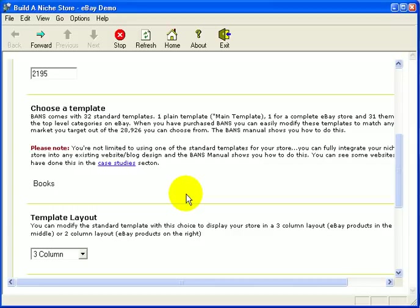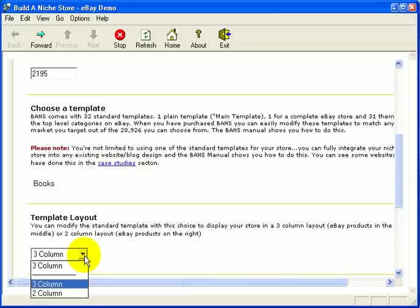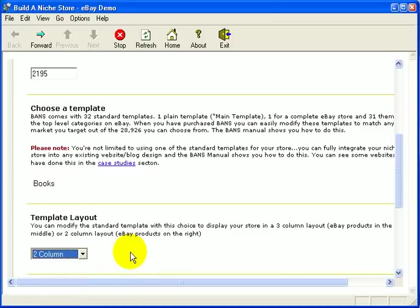The next item on the agenda would be the template layout. You can modify the standard template with your choice of display for your store: a three column layout with eBay products in the middle, or a two column layout with eBay products on the right hand side. We're going to select the two column template.